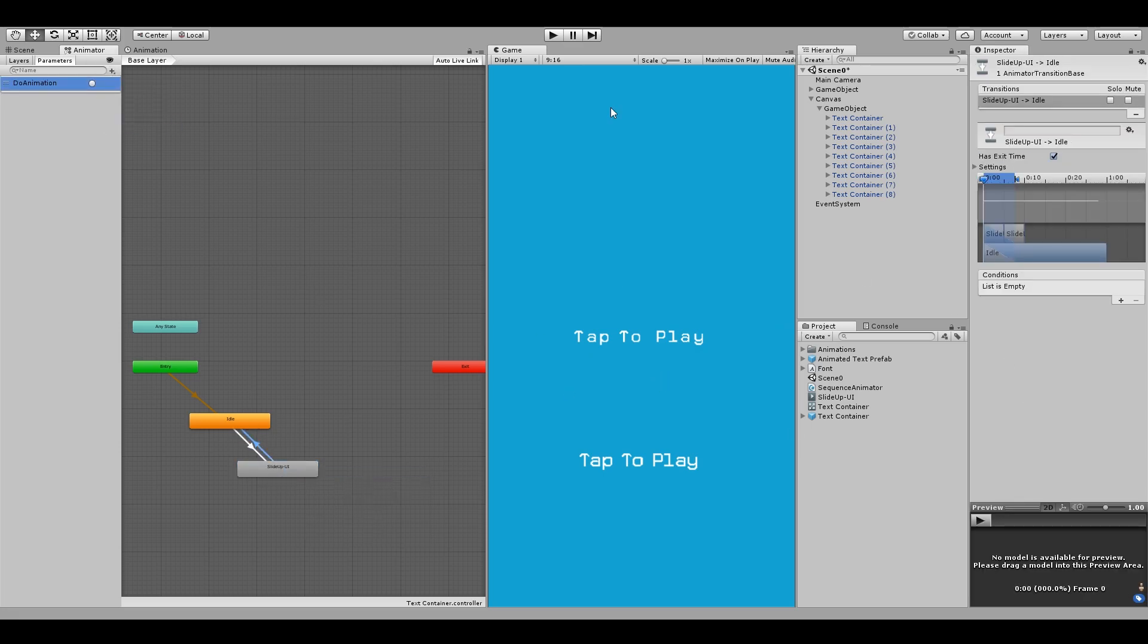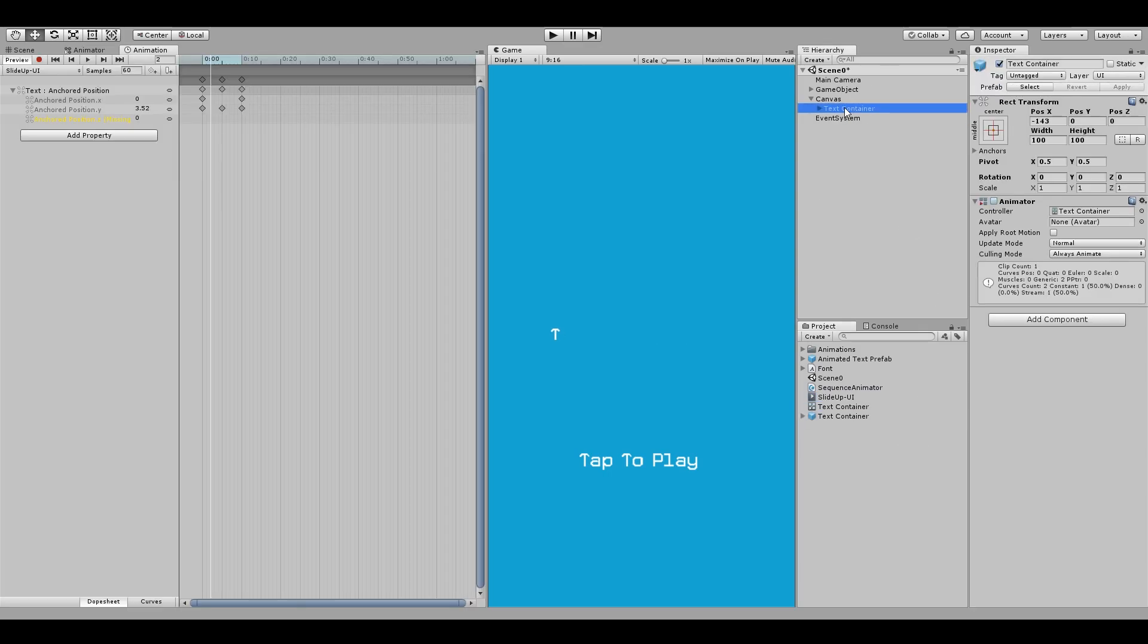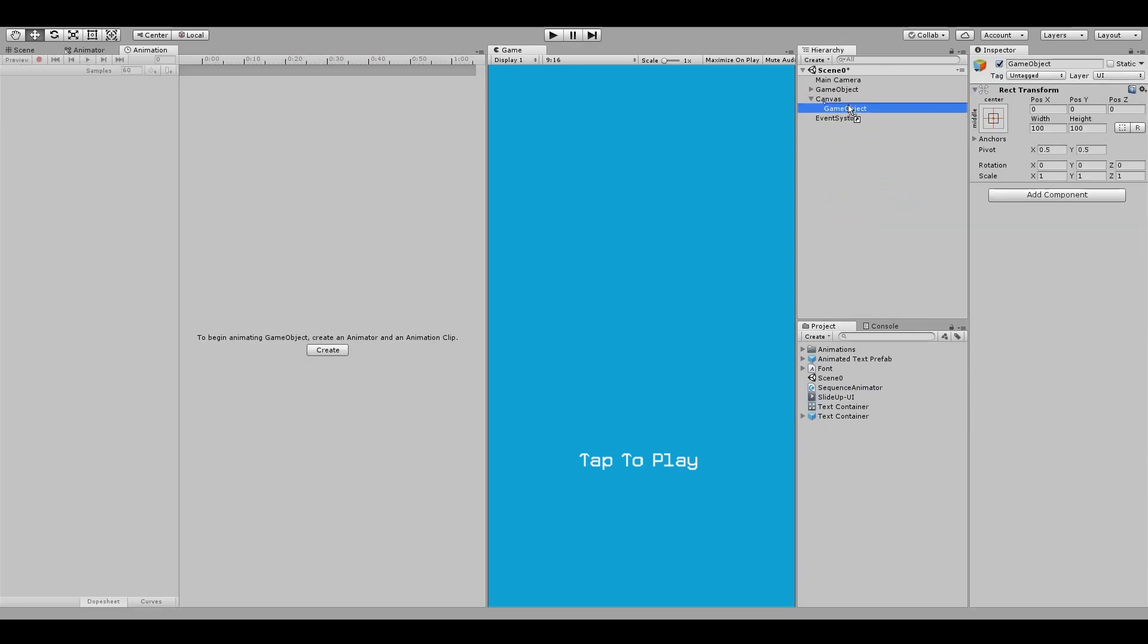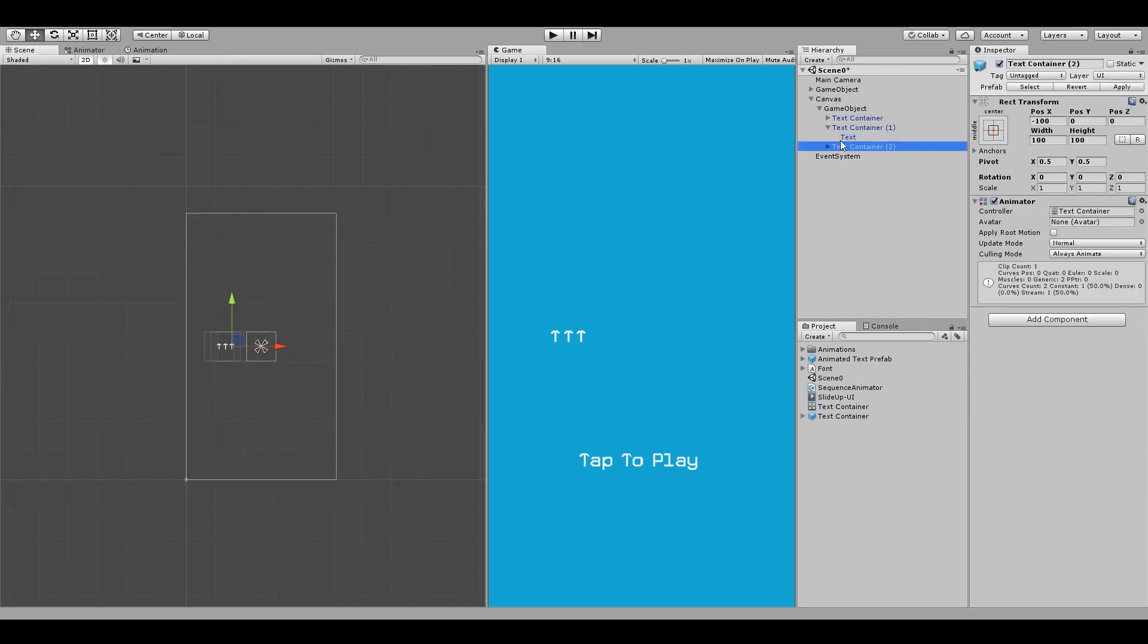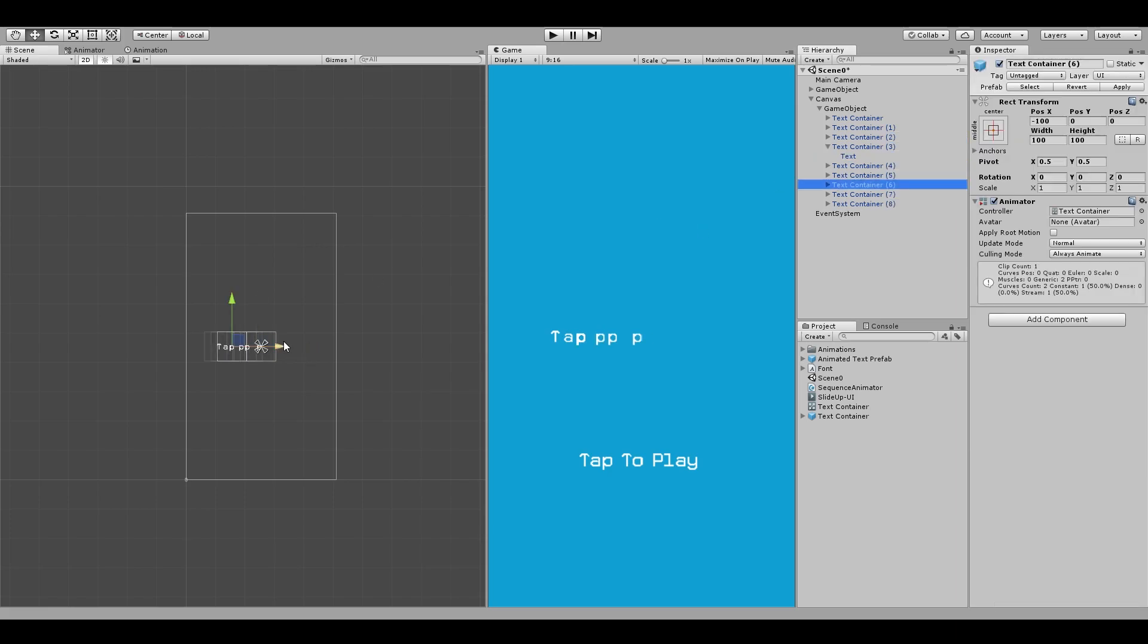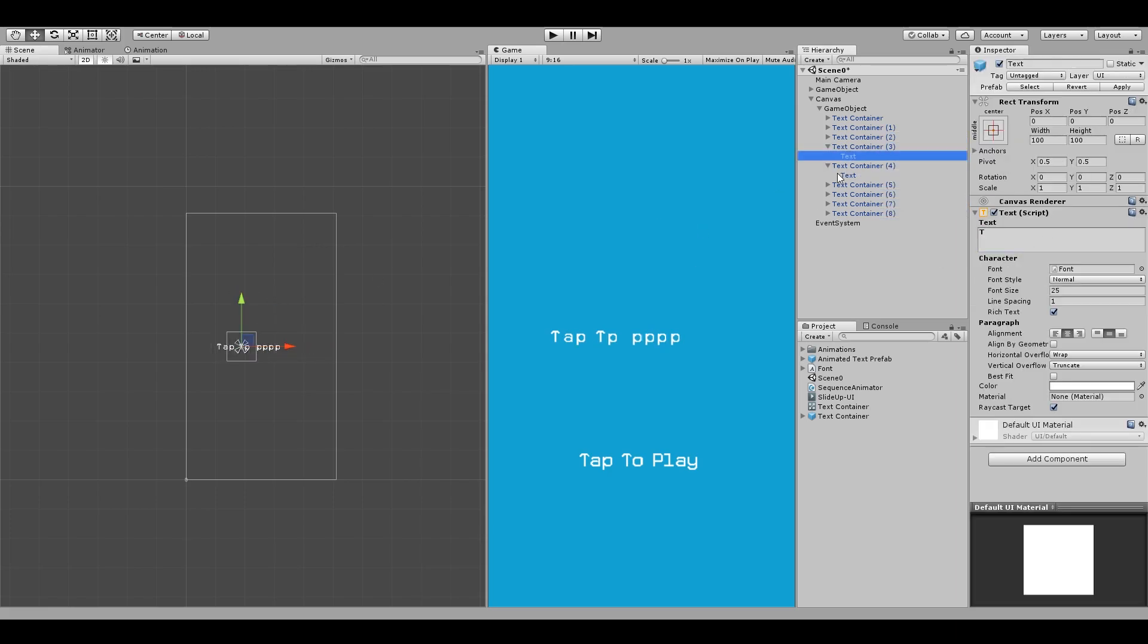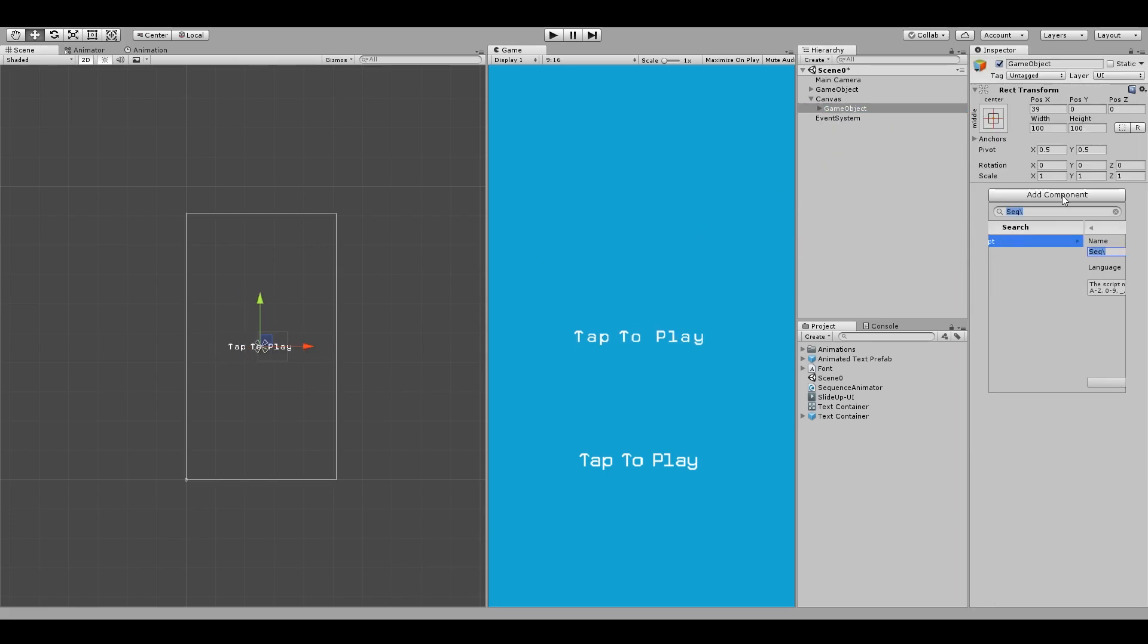Setting the trigger and unchecking the loop on animation. You would again make a prefab out of this and put multiple prefabs inside an empty game object, arrange them properly and put your sequence animator script on this parent.